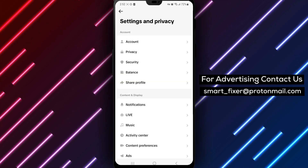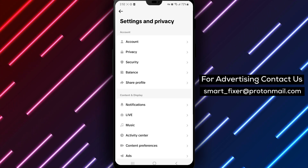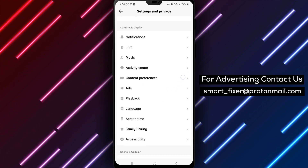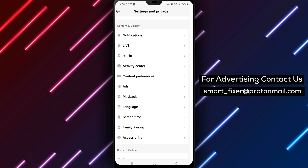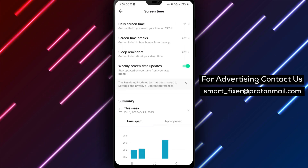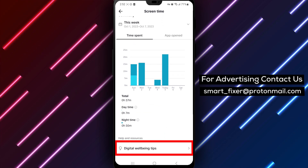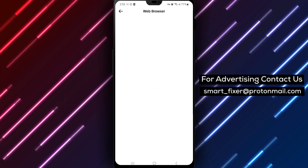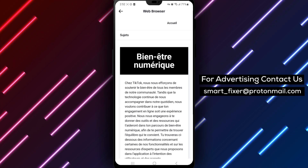Step 5: Inside the Settings and Privacy menu, locate and tap on Screen Time. Scroll down to the bottom of the menu. Step 6: At the bottom, you'll find Digital Well-Being Tips. Tap on it to view the valuable tips and suggestions provided by TikTok to help you maintain a healthy digital lifestyle.